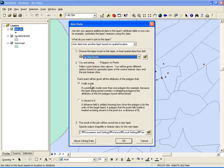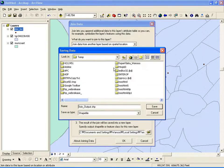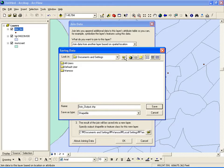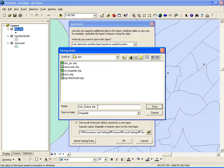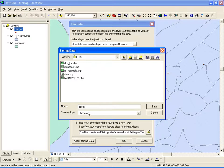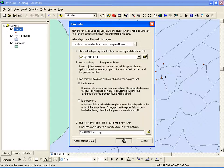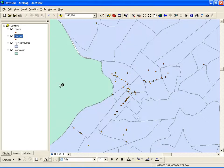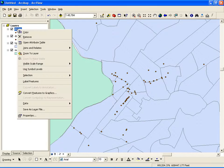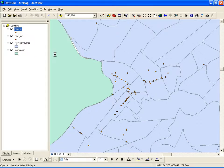The result of the join will be saved. I'll put the name — Doctor Census Tract, Doc Middle Census Tract — and save. So once I join, nothing visually happens, but you have a new shapefile. If you right-click and go to Open Attribute Table, you can see at the end there is a census tract ID.